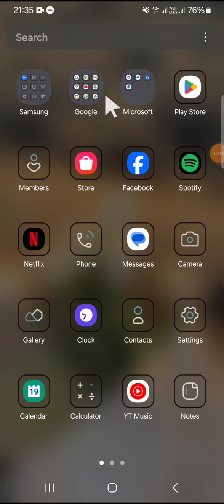Hello guys, welcome back to the channel. In today's video, I'm going to show you how to activate the Lift to Wake feature on Android 14.